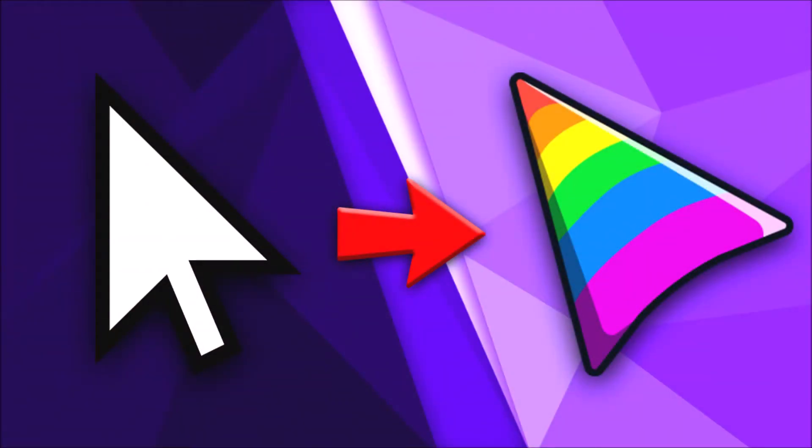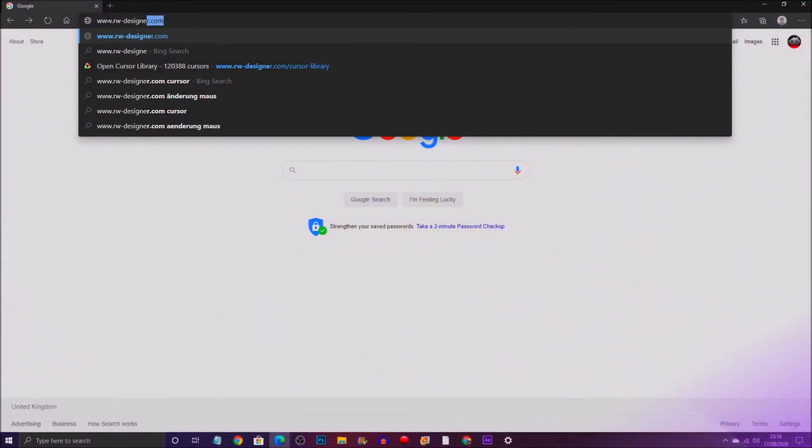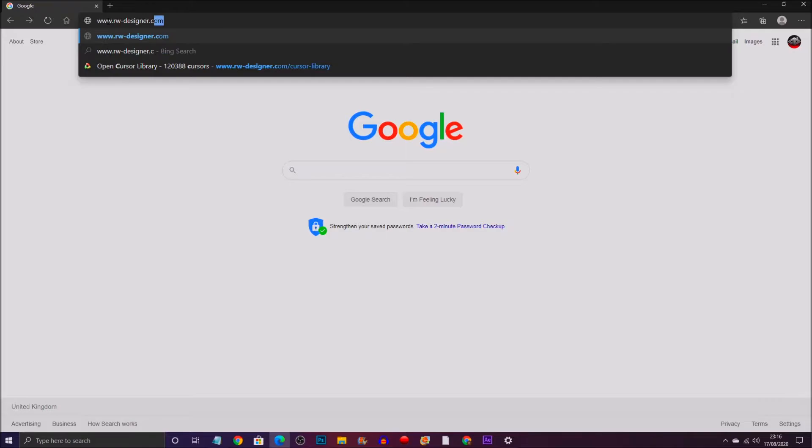Yo guys, it's your boy Except back with another how-to video. Today's video is going to be how to get custom cursors on your PC. I'm going to be teaching you two methods in this video, so make sure you're watching until the end. Starting off with the first method, you want to go to rwdesigner.com.